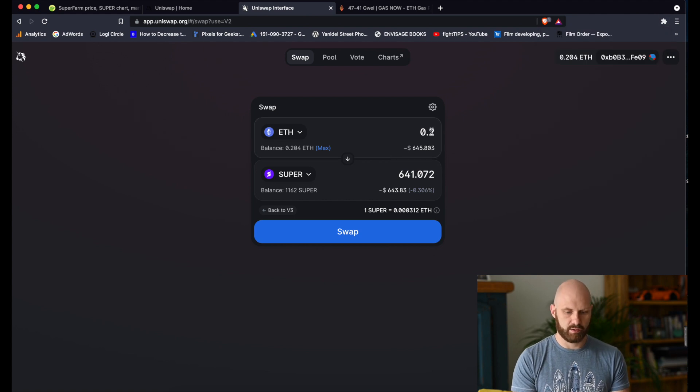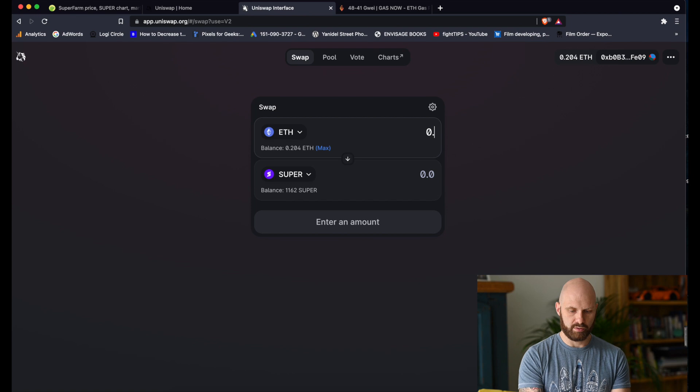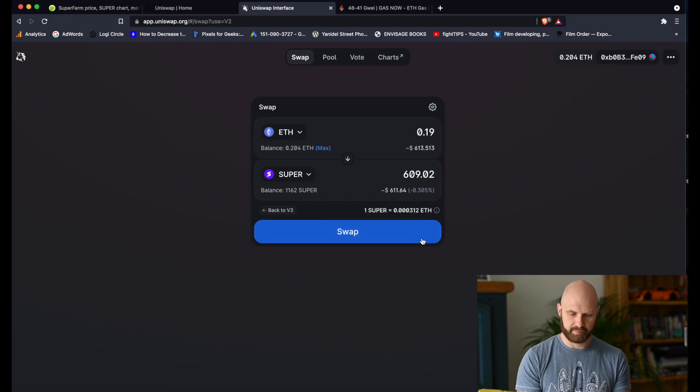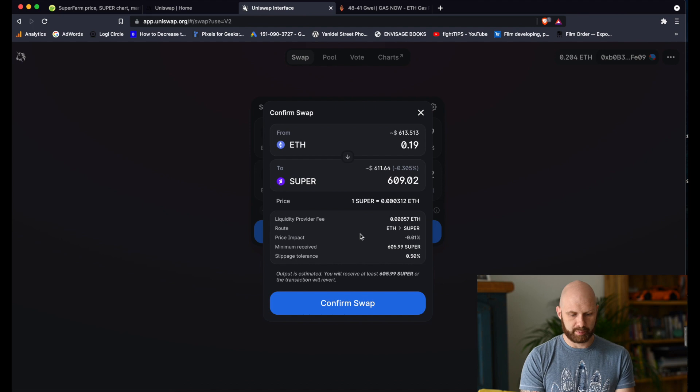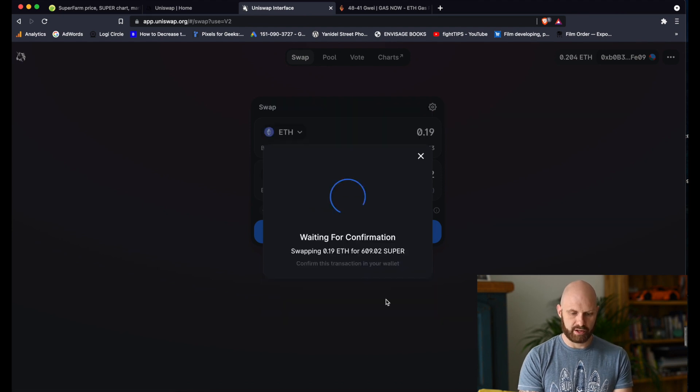So what I will do now is I will exchange 0.19 worth of Ether. Swap. Confirm.